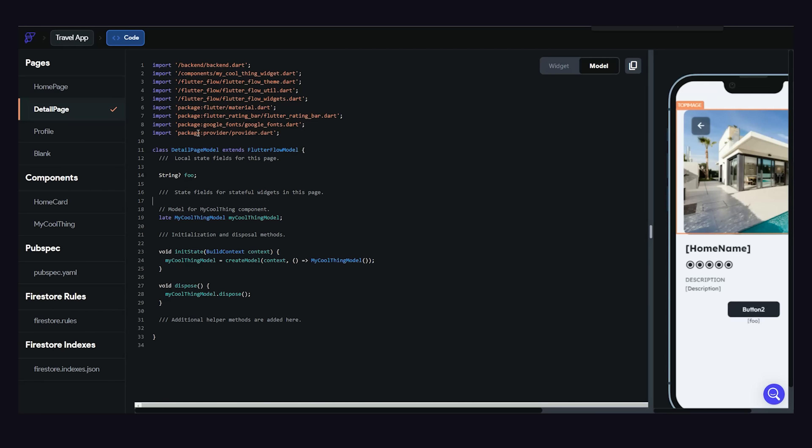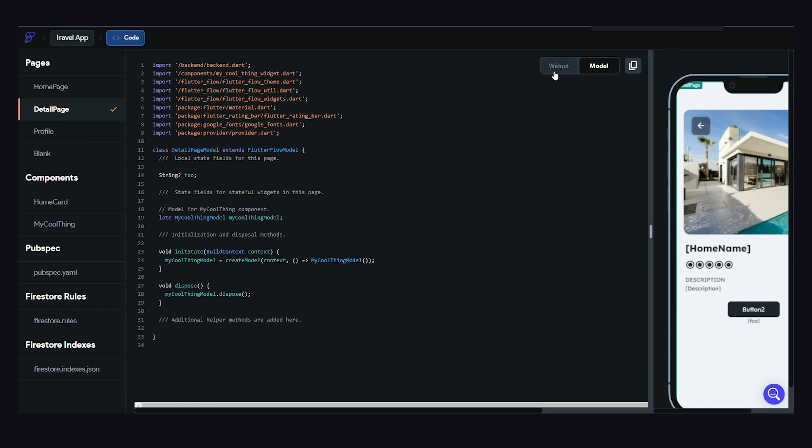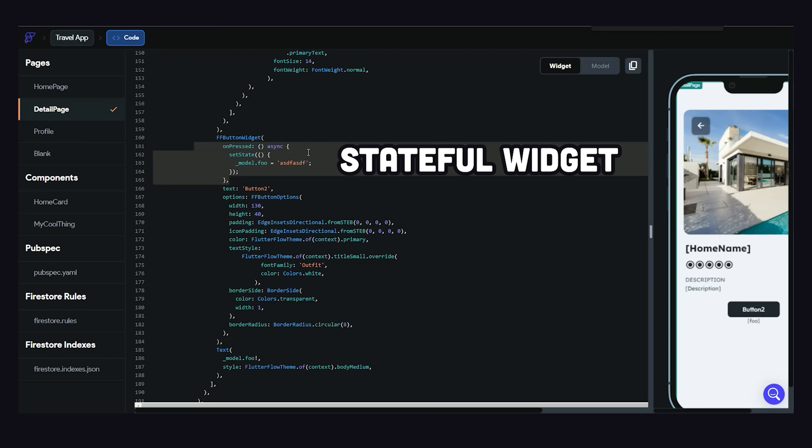If we look at the code, it generates a model file for the data itself, then uses built-in Flutter primitives like setState to update this data in the application.